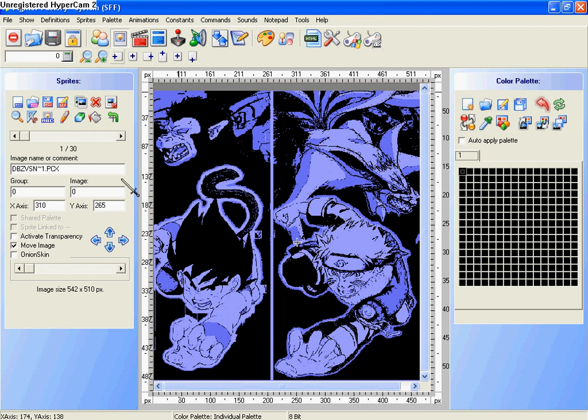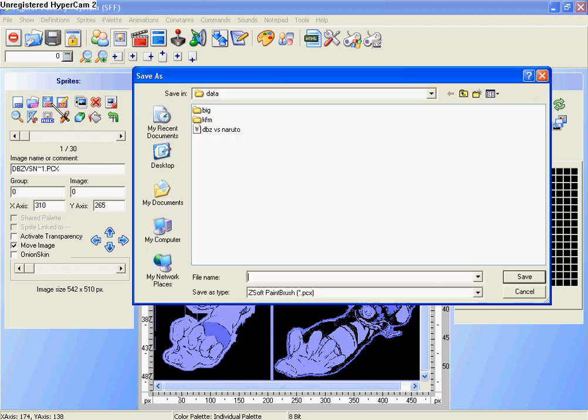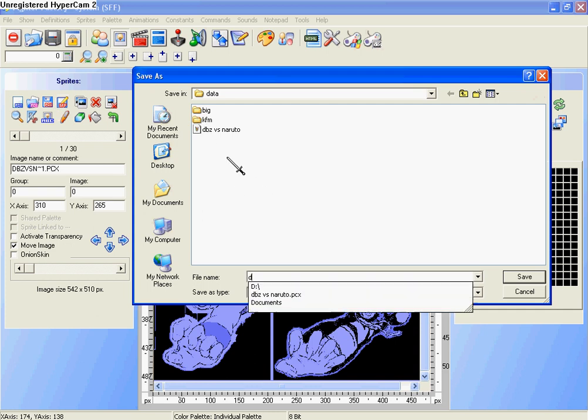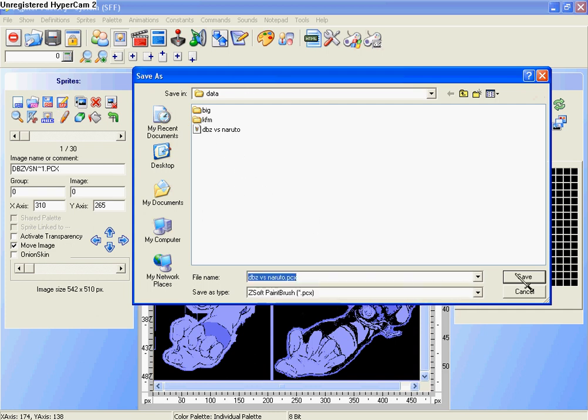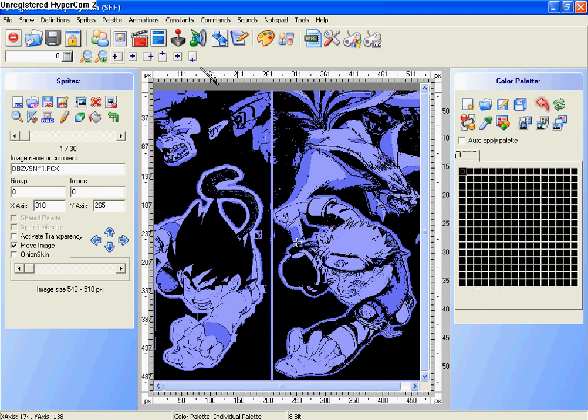But for some reason it doesn't work that well if you don't save it all three ways. So just save that way, and then save this way, and click sprite and click save.